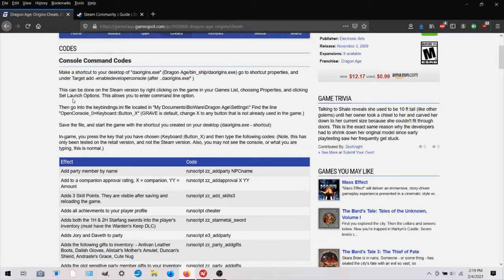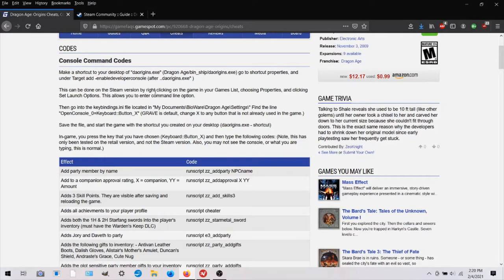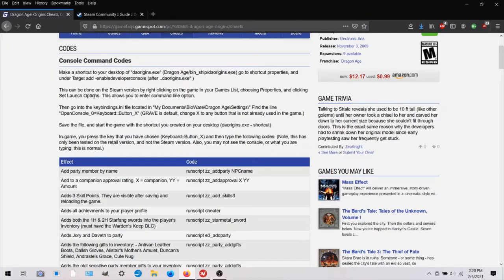And then if you have it on Steam, they're just saying another option would be go into your Steam library and right click on your game, choose properties, and in set launch options, you can just paste this again dash enable developer console.